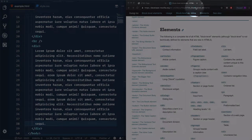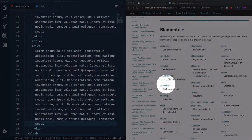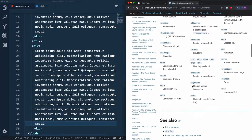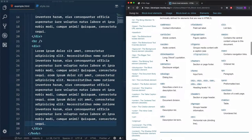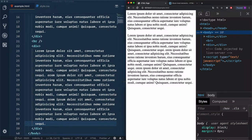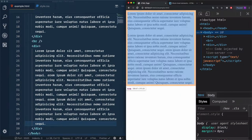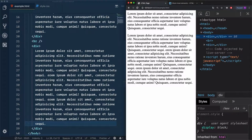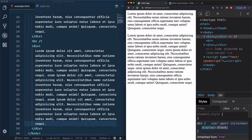From this URL we can see: address, aside, details, li — all of these elements are considered block-level elements by default. If we check them in Google Developer Tools, you will see they use display block. All of the rules we already defined apply to them.